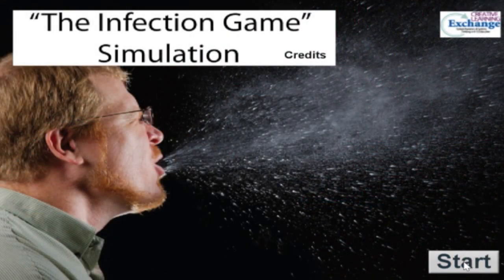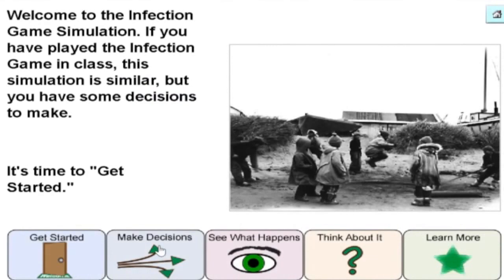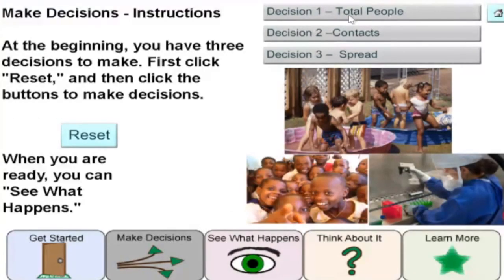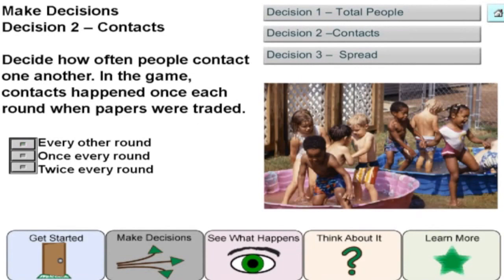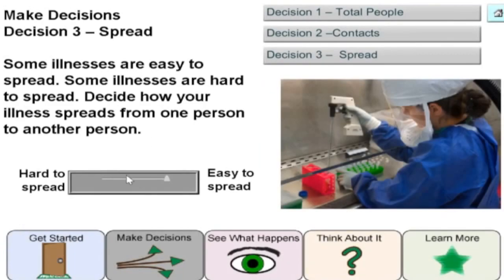Firstly, a simulation of infections. We start by choosing three variables: the total number of people, how often they come into contact with each other, and how difficult the virus is to spread.